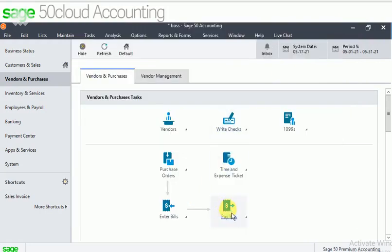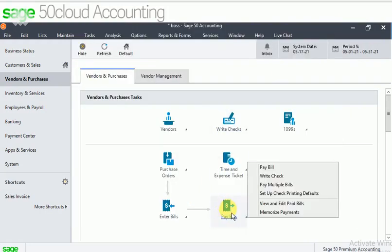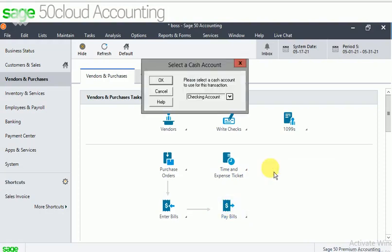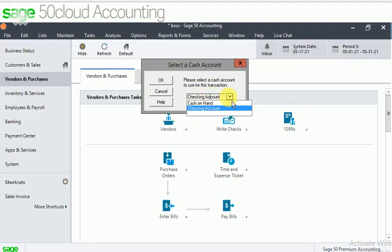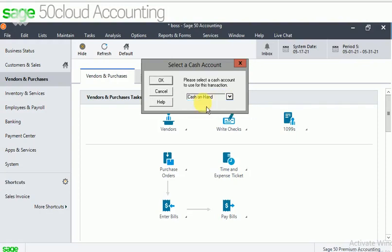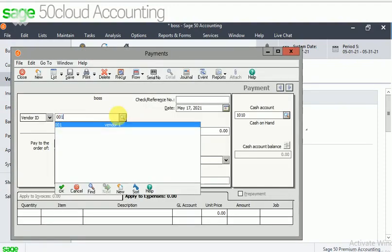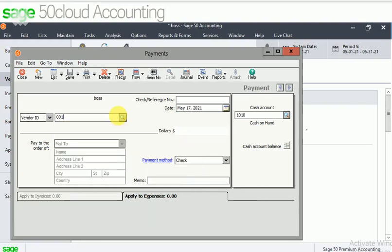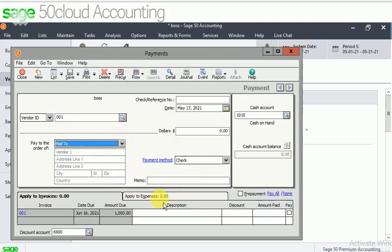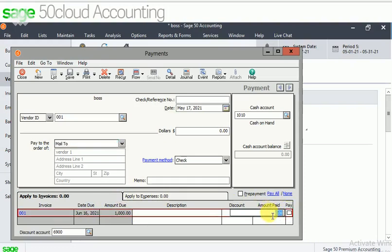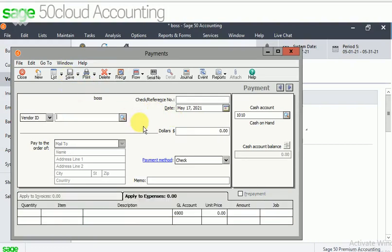Now we can pay the bill. Pay bill. I'm just paying with the cash in hand, click on OK. I'm paying this. The amount paid is 1,000 rupees. Just click on tick here, then click on save. The payment is made.